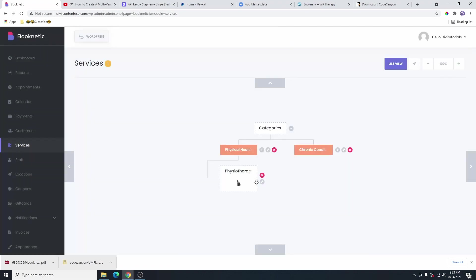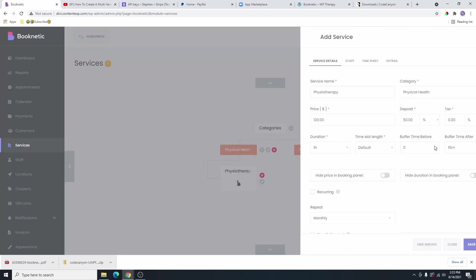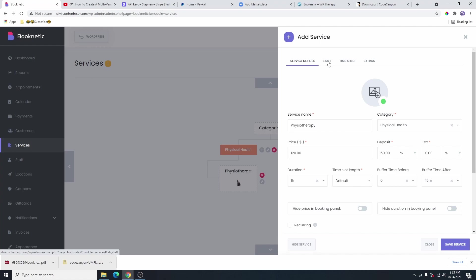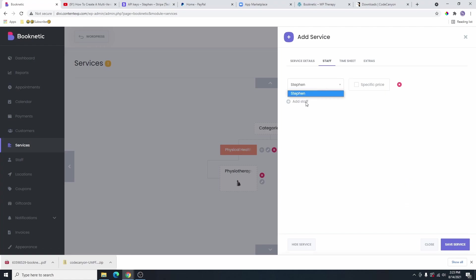Now you can see that we have that service. You can also go to this service and click on this pencil icon to edit the service. From here, we have the service details and also a staff tab. If you have multiple staff, from here you can select the staff that is going to be available to provide this service. Let's say you have maybe two or three staff and Steven charges $150 for this service instead of $120. You are going to come here and click on the specific price, and now you are going to change this $120 to $150. So any client that selects Steven will be charged $150 instead of $120. That's basically what this means, and if you want to use that option, it's here for you.